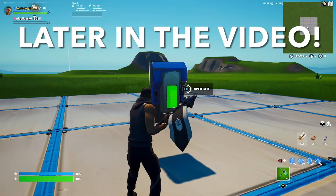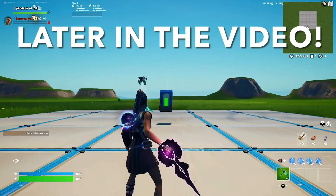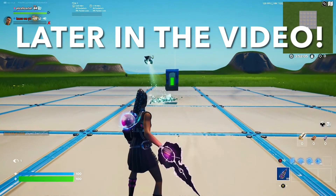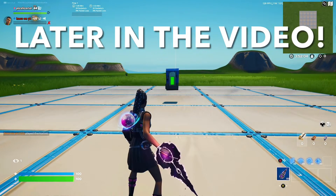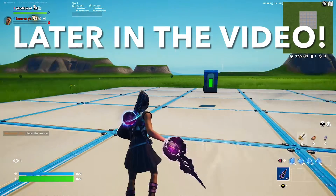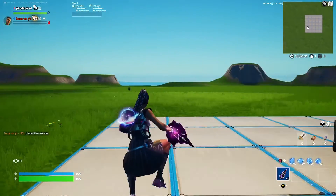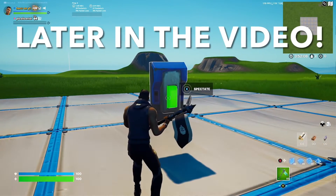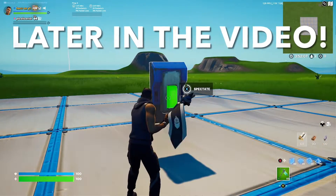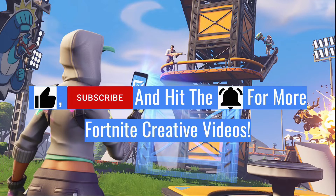What's up guys, and in today's tutorial I'm going to show you how to make a spectate button in Fortnite Creative. When you press the button you can spectate the other players in your game, and it's really easy to do.